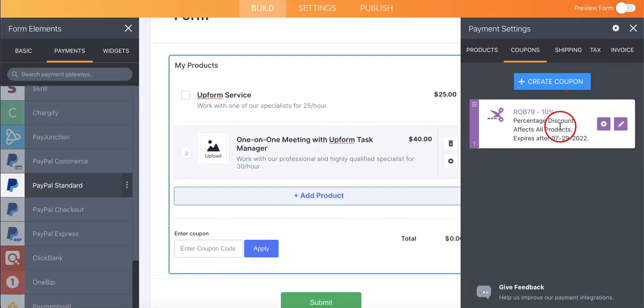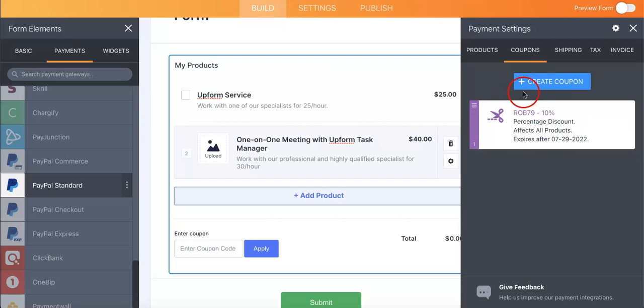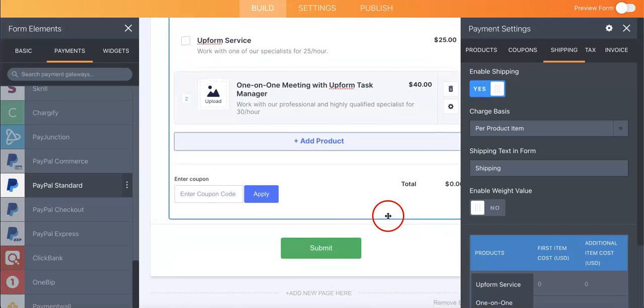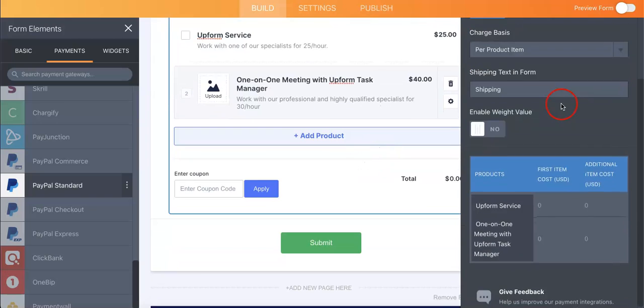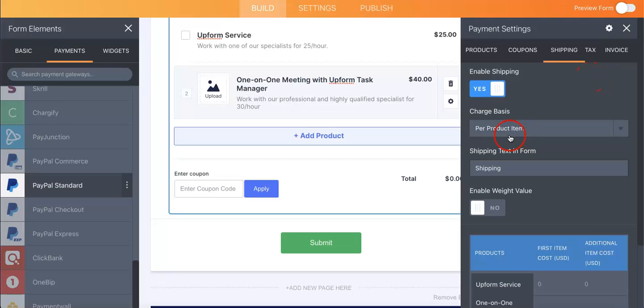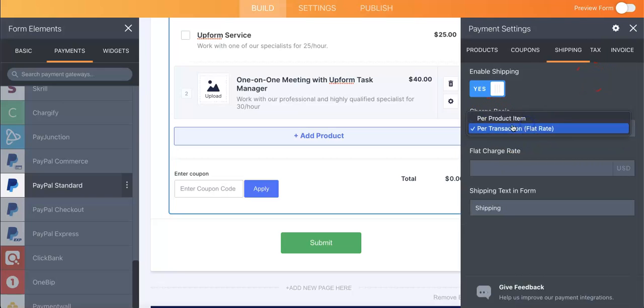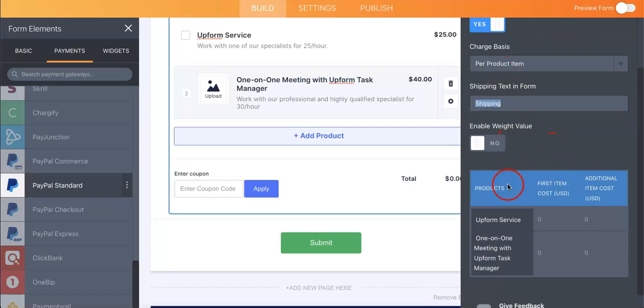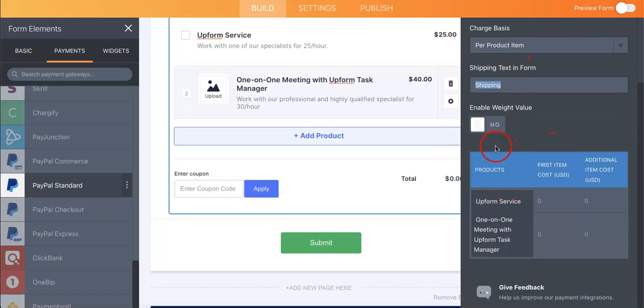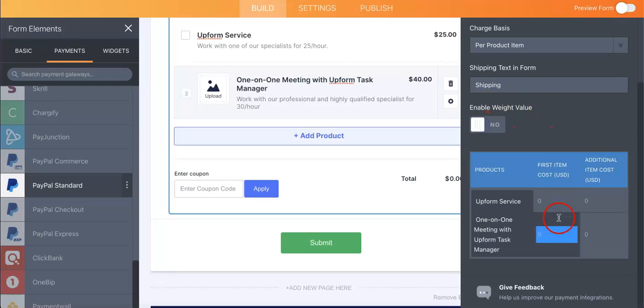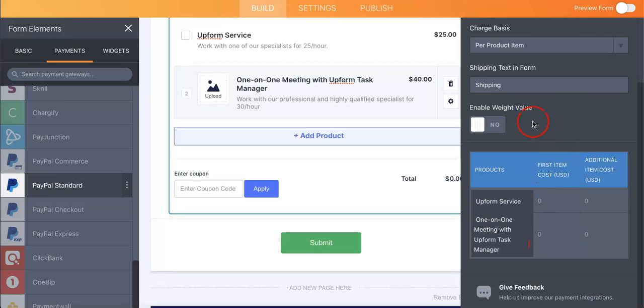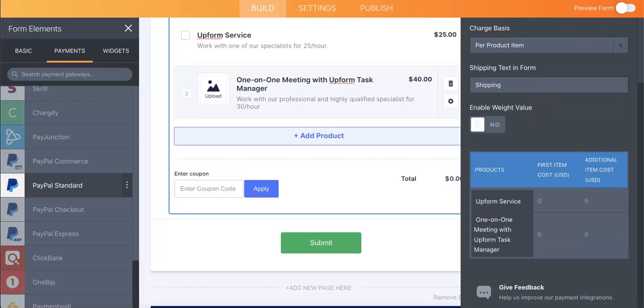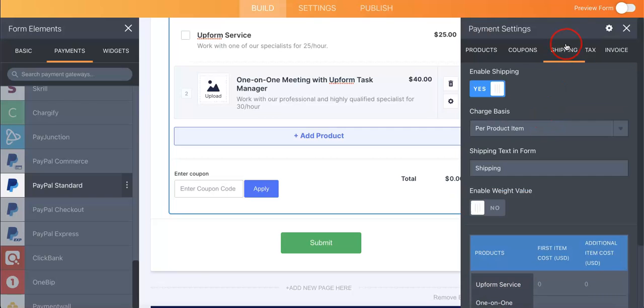Okay you can also enable shipping seeing as obviously not everyone can provide free shipping for all their products. In this case you just have to specify what information you want to add, if you're charging per product item or per transaction for a flat rate, whether you're shipping text in form, whether you're enabling weight value in case your products are heavier, and from here you can also specify how much the shipping would cost for each product.